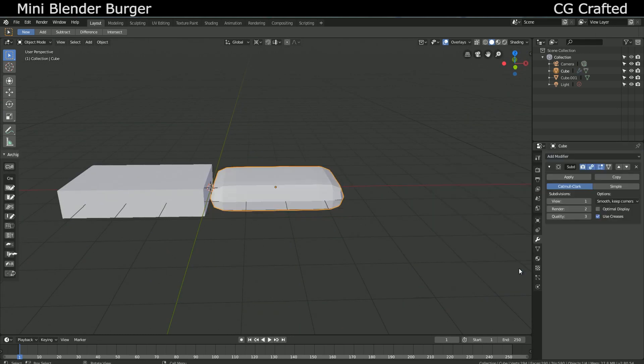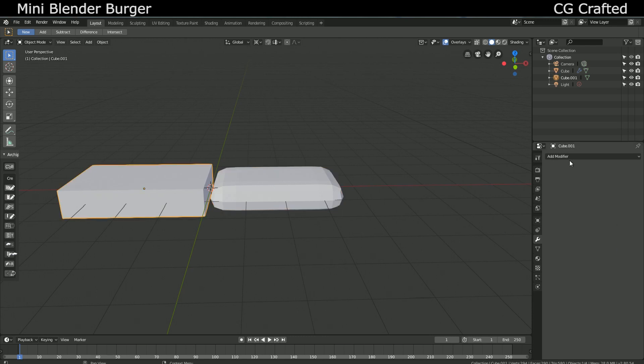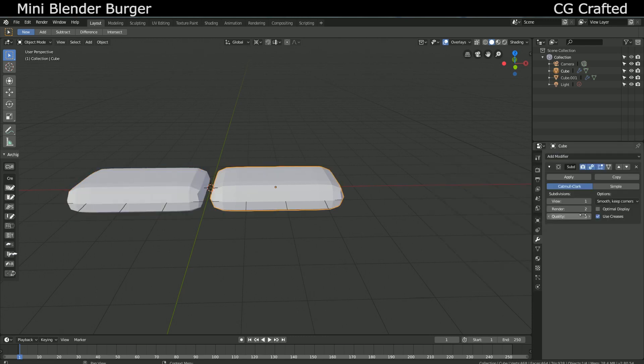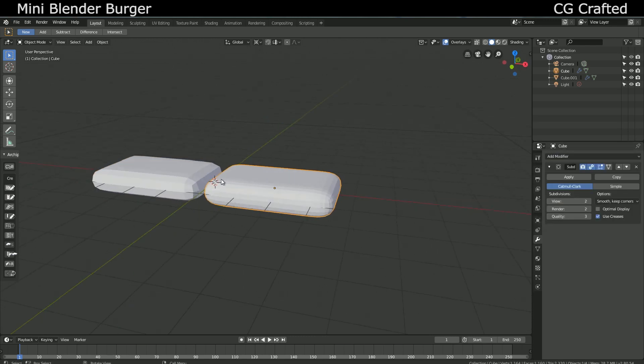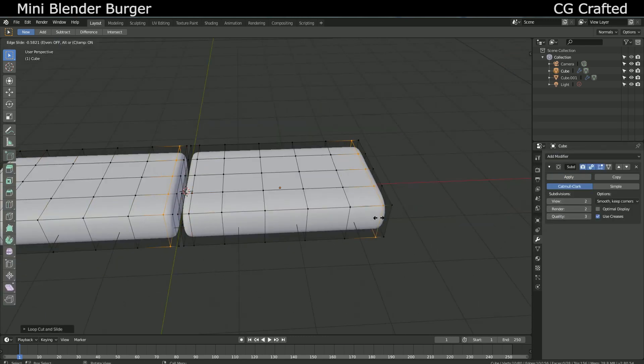Then use subdivision surface modifier for the seats. Correct the shape and continue modeling.